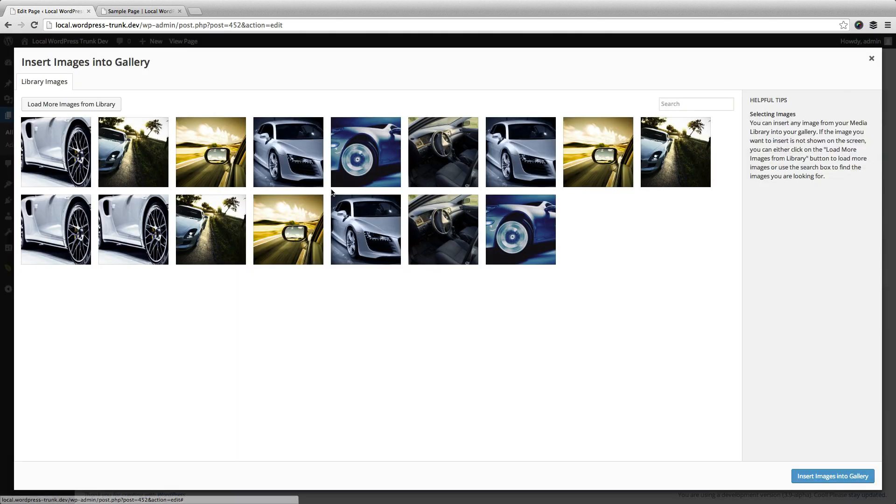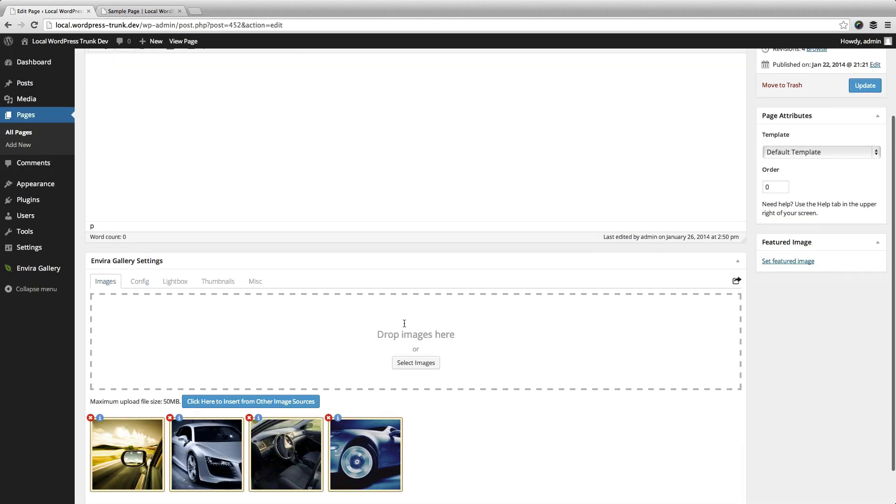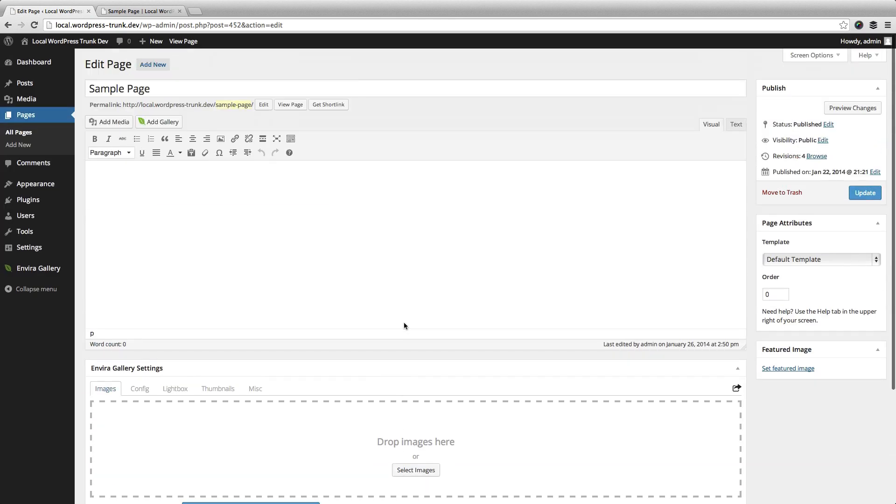So we're going to go ahead and add in just a few more images to this gallery that we already have in the library. We're going to keep all the settings the same.